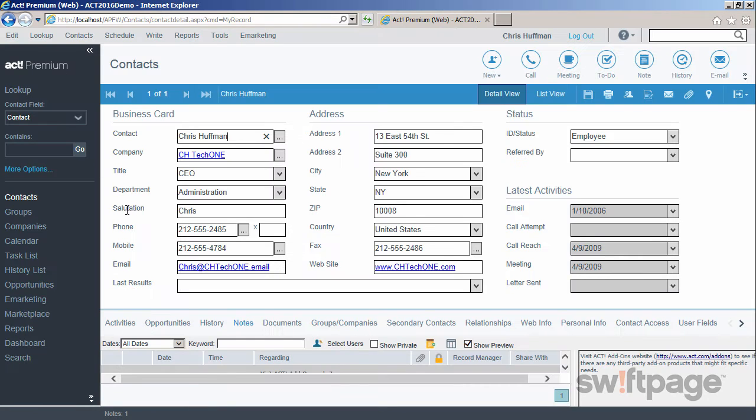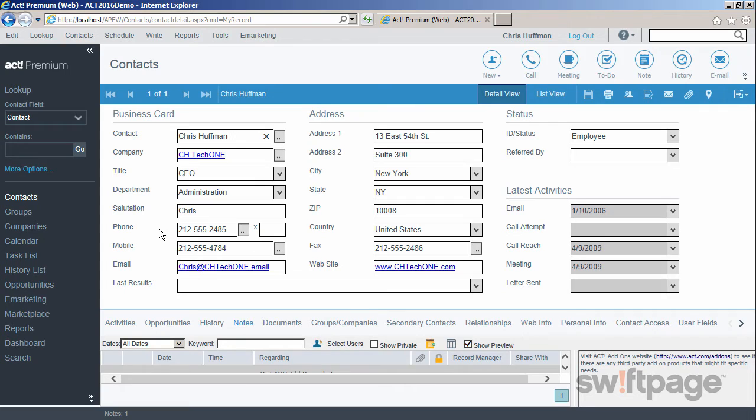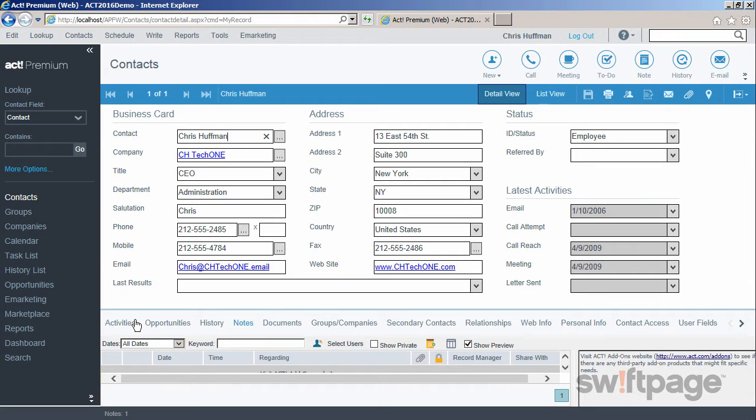The Contact Detail view is split into two sections. The top section is like a business card, where you can enter specific information about the contact. The bottom area consists of tabs that allow you to enter more detailed information concerning this contact. These tabs collect information about your contacts, such as activities,